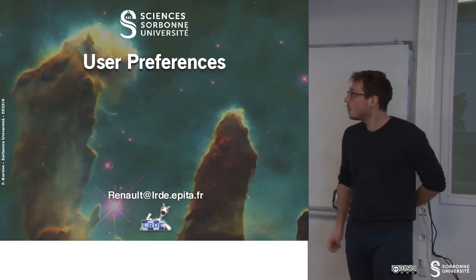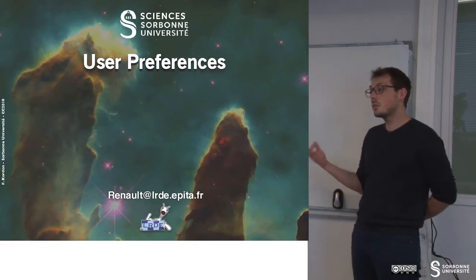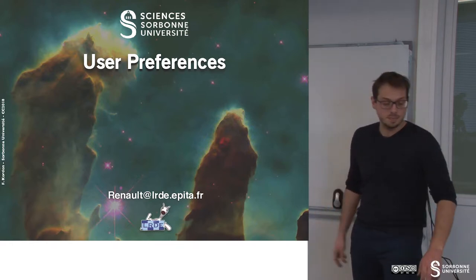In this chapter, we will learn to build user preferences.